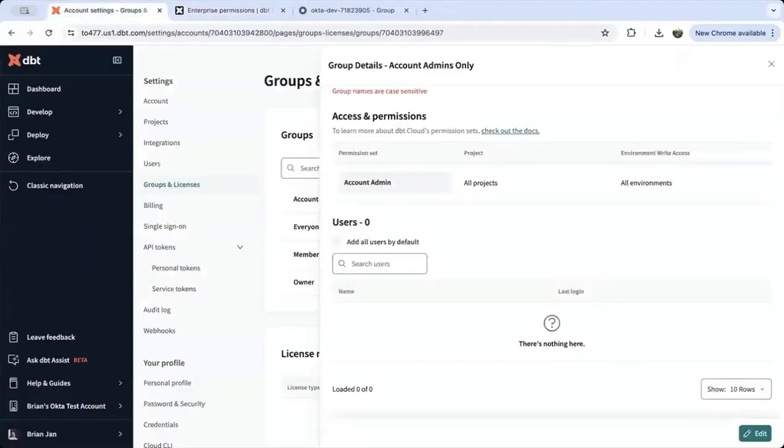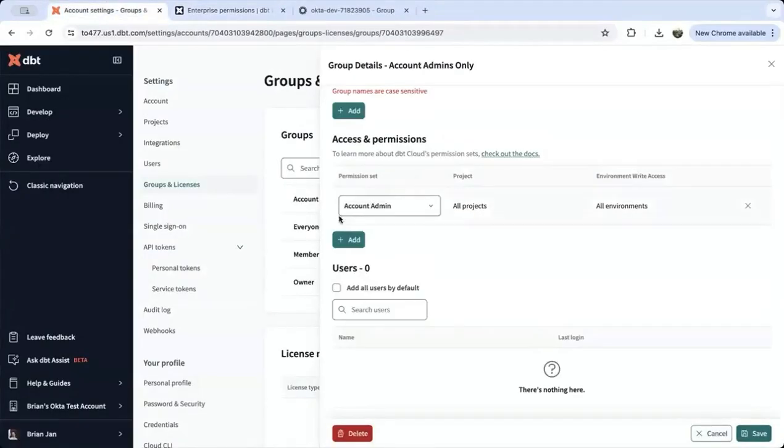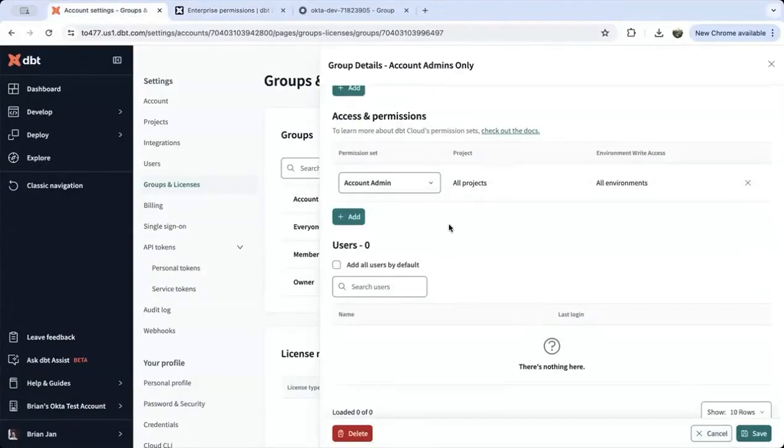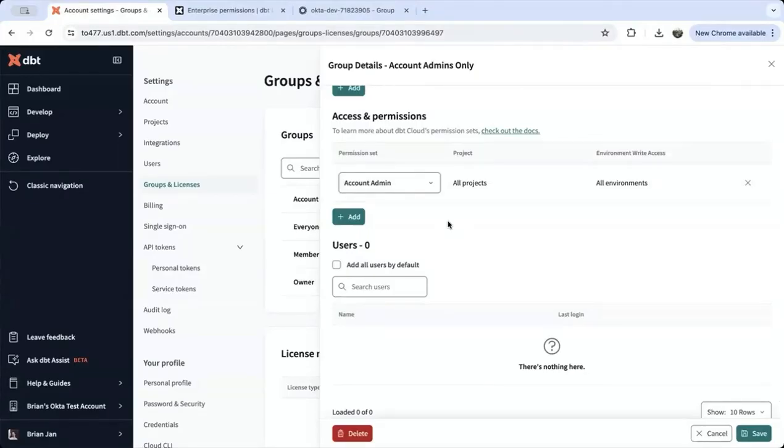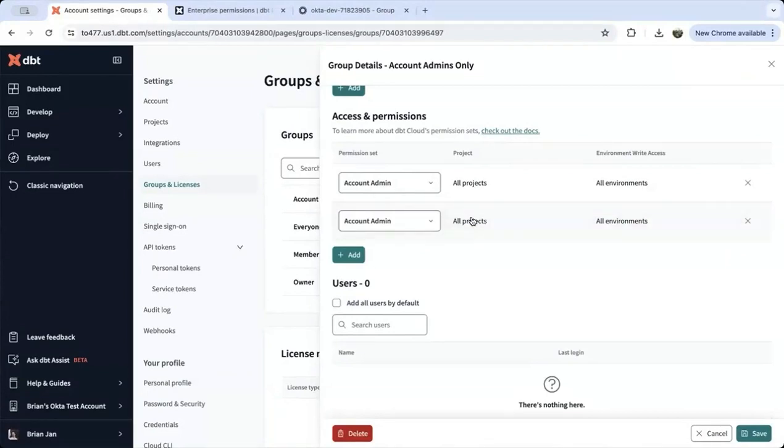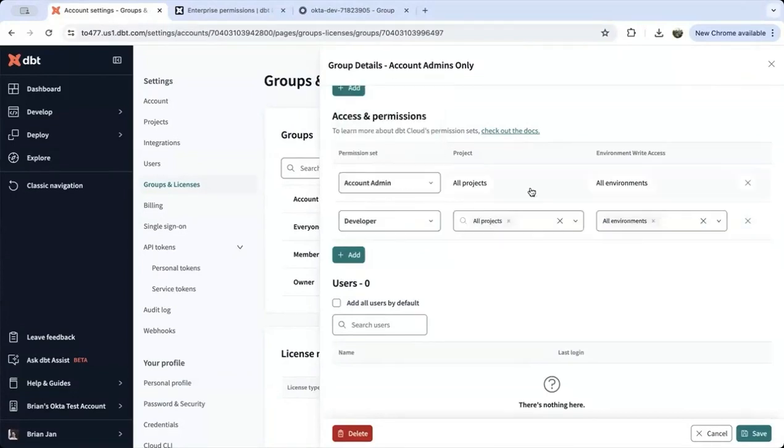For example, let's say you want to create permissions for a developer and you only want that group to access specific projects. You can select specific projects, for example, analytics.